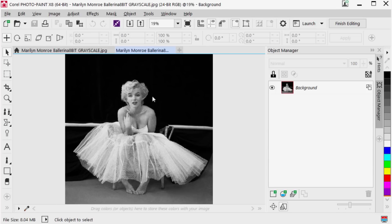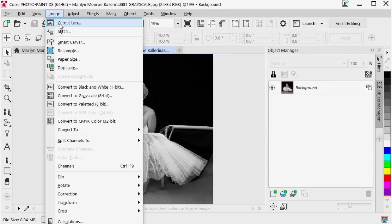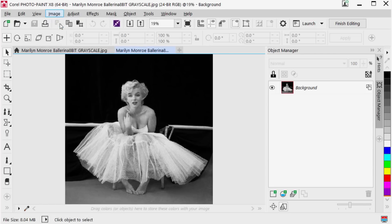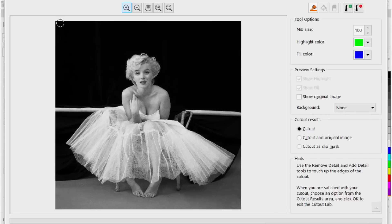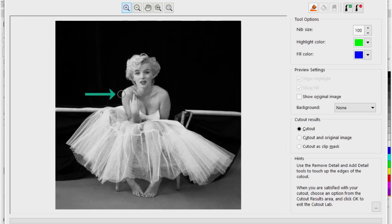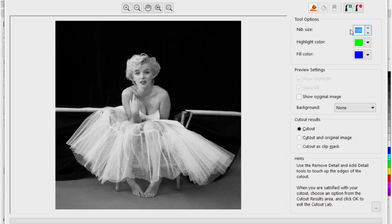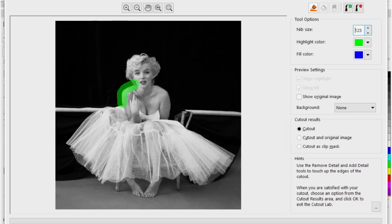To do this I'm going to go up to image and select cut out lab. Now what I want to do is have a nib size. In this case the nib size is a circle that's on the screen and it's a pretty good size. Notice here that it's set to a hundred. If I go to say 125 I'll get a little bit bigger nib size and what I'm going to do is draw my line here halfway on the photo part that I want to keep and half off of what I want to get rid of.